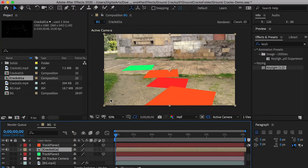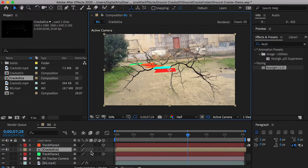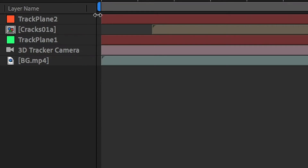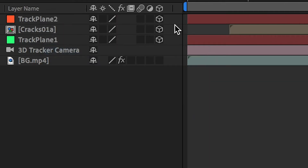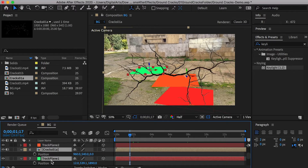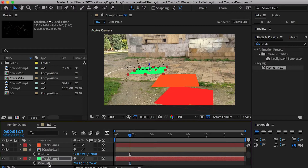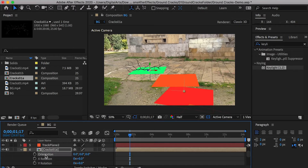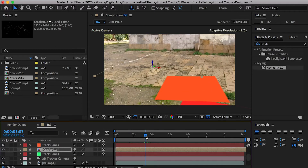Drop in the first crack and keep its anchor point in the center. Check on the 3D layer — if you don't see the icon, right-click on the layer panel and turn on switches. Select both the crack and the track plane, hit the P key for position, and copy the track plane's position and paste to the crack layer. Hit the R key for rotation and copy the track plane's orientation values to the crack layer. Hide the track plane and the crack will lay on the ground.